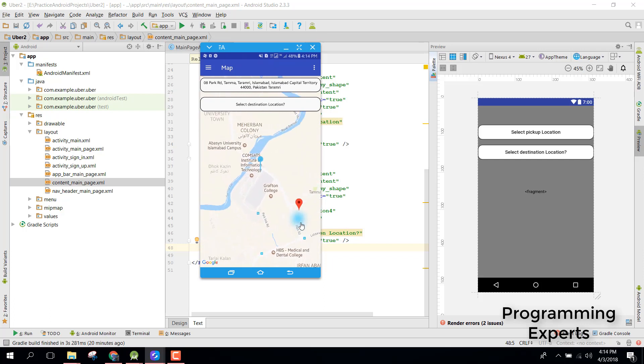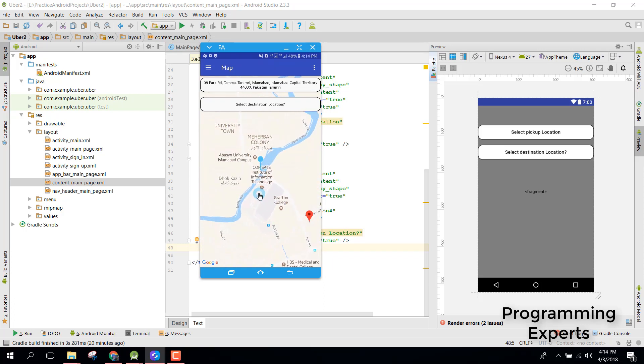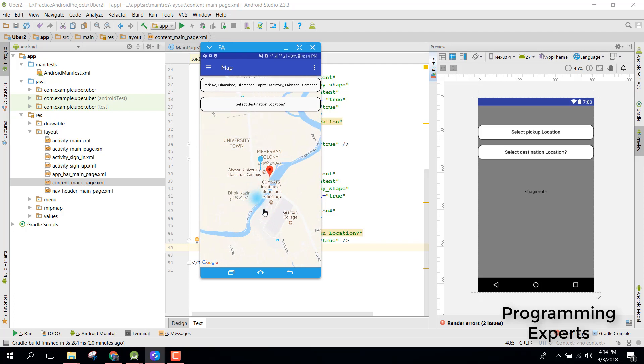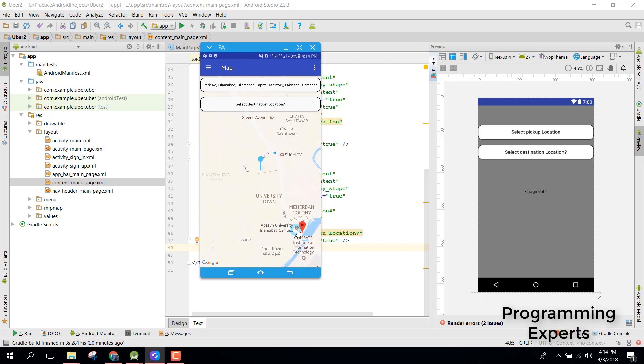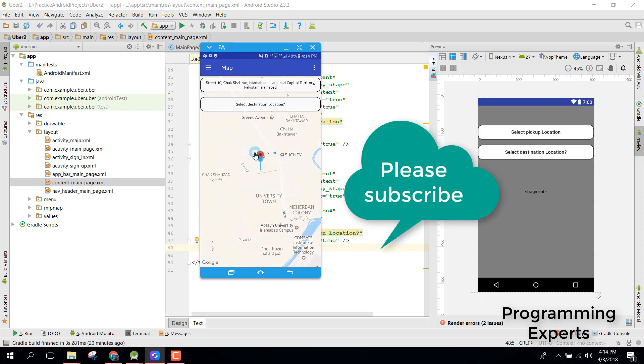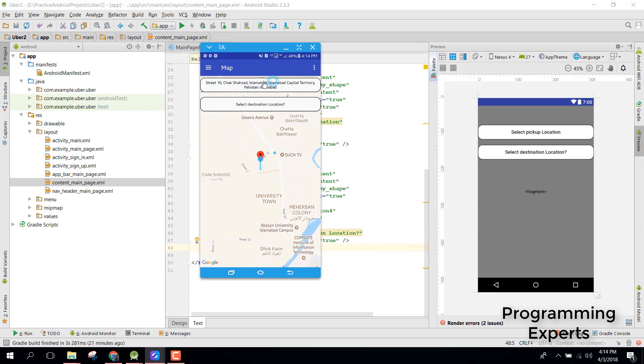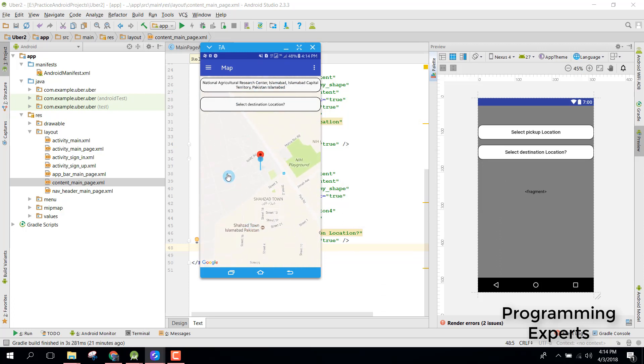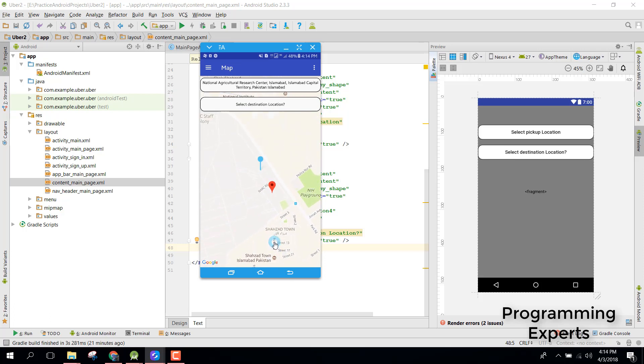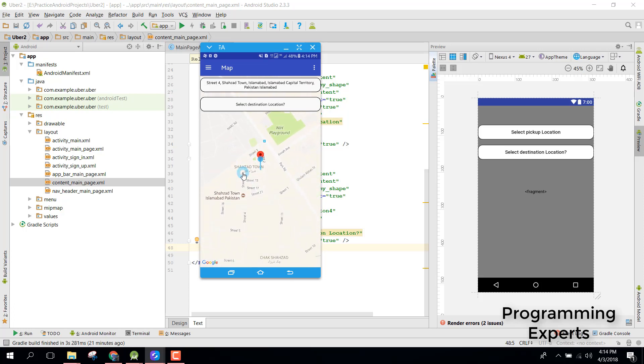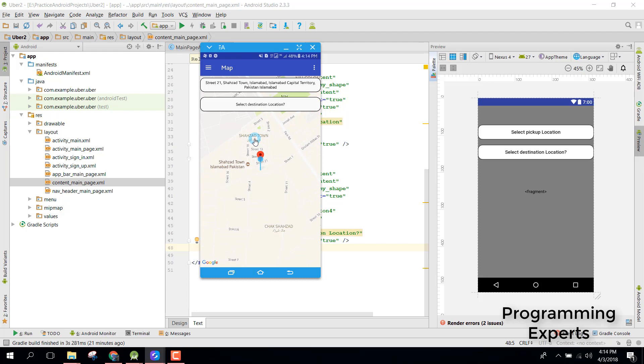If I move the camera, you can see that the marker is getting moved and the location is being shown on the button. This is what we will implement in this video.